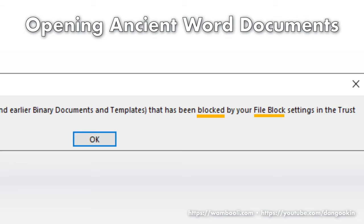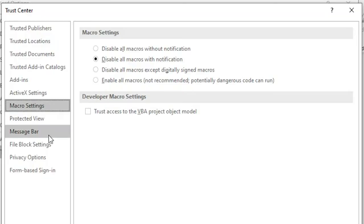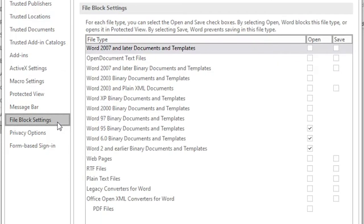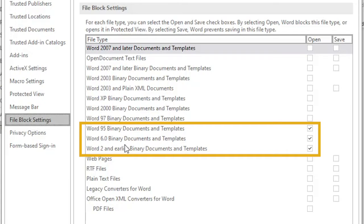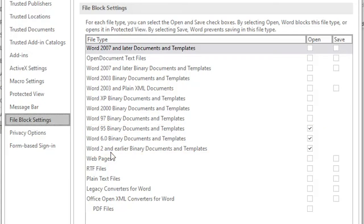So in the Trust Center, choose the category File Block Settings. Here you see specific file types blocked by Word. Three of them are from older versions: Word 95, Word 6.0, and Word 2, which was in the File Block message.